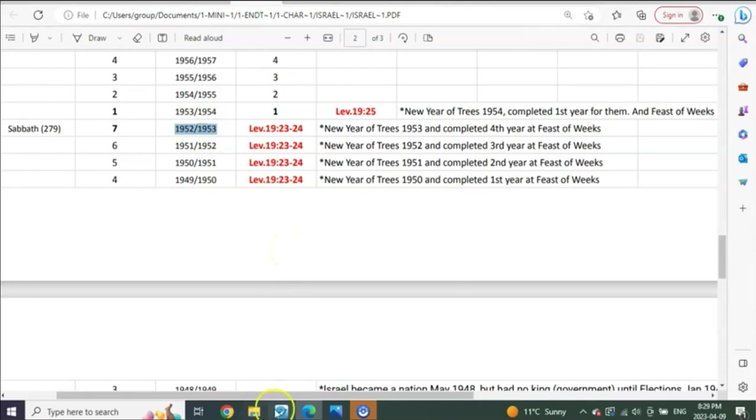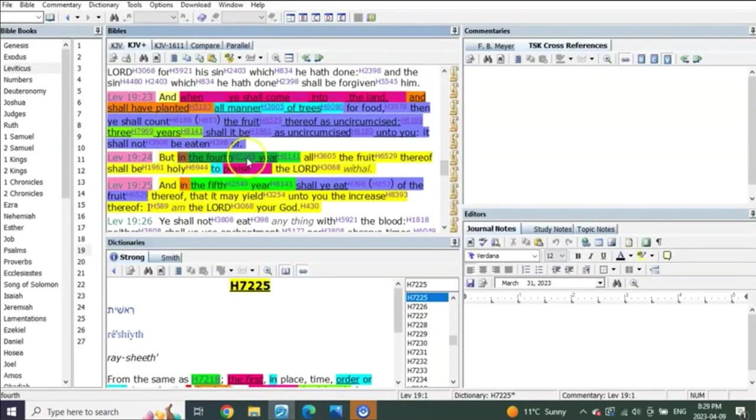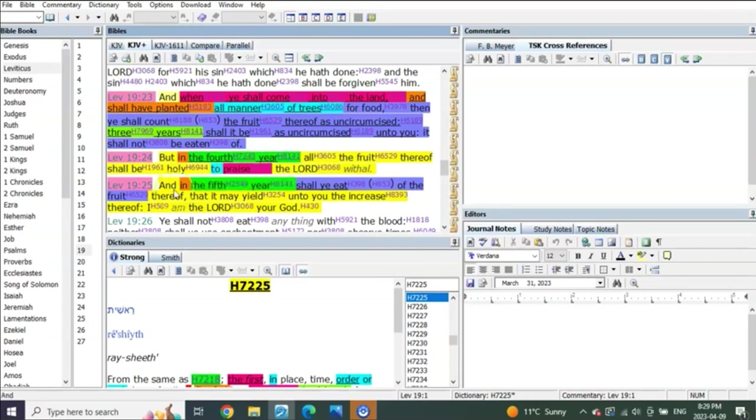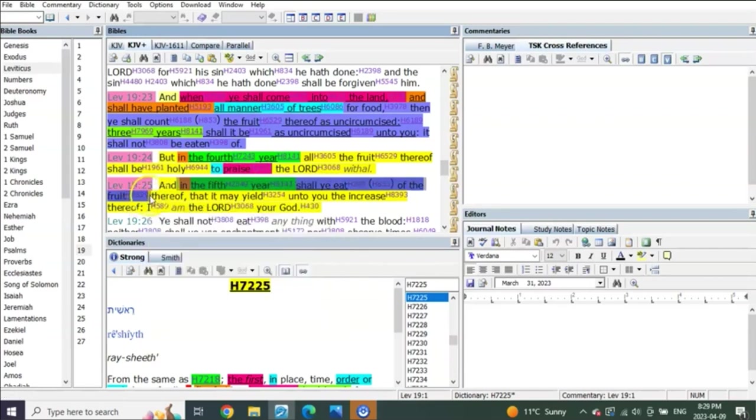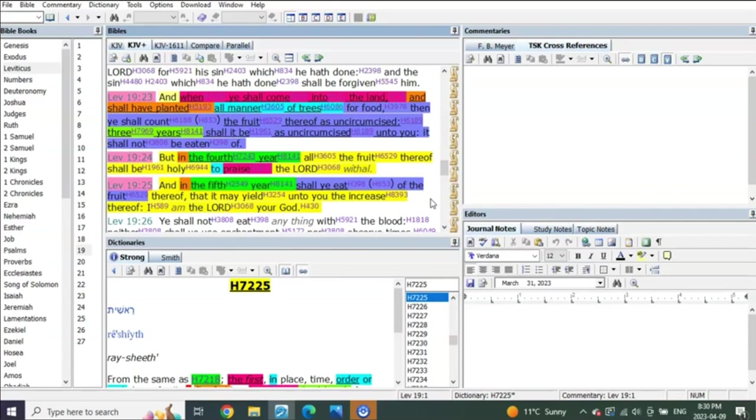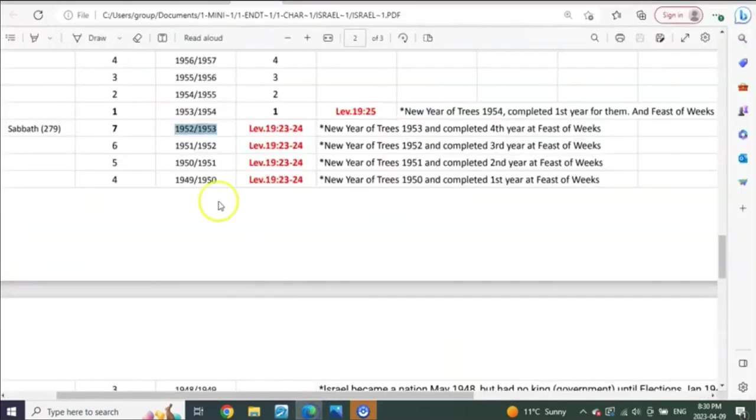And what were they to do? The Lord said they were to bring it to the Lord to be praised, to praise the Lord with all. And then what does he say? Because I've had some emails on this and I don't want people to get sidetracked. We have understood this. It says in verse, in Leviticus 19:25, it then goes on to say, in the fifth year you shall eat of the fruit thereof. What is he saying?